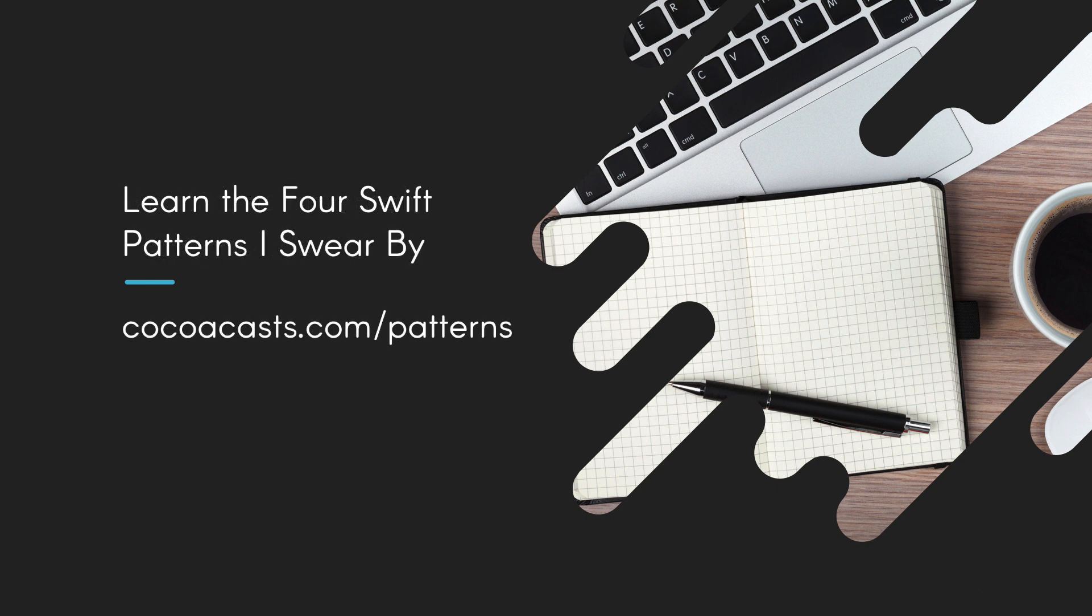If you want to learn more about the Swift patterns I use in my projects, then download the free book I wrote to help you improve the code you write. Learn the four Swift patterns I swear by is a free download, and it has helped thousands of developers step up their game with four easy to implement patterns. Visit cocoacast.com/patterns to download the book. Drop me a line if you have any questions or feedback. I'd love to hear from you.